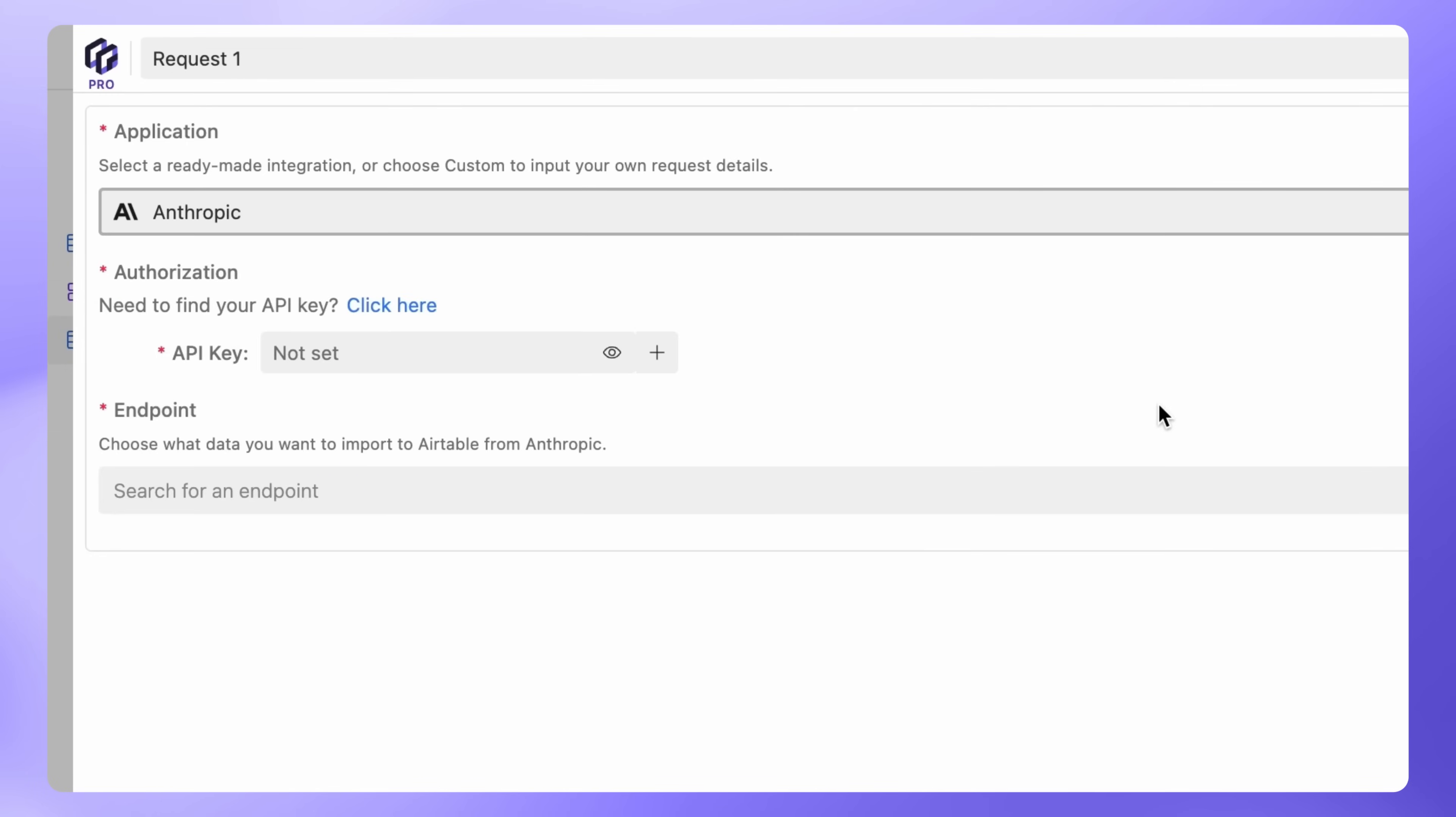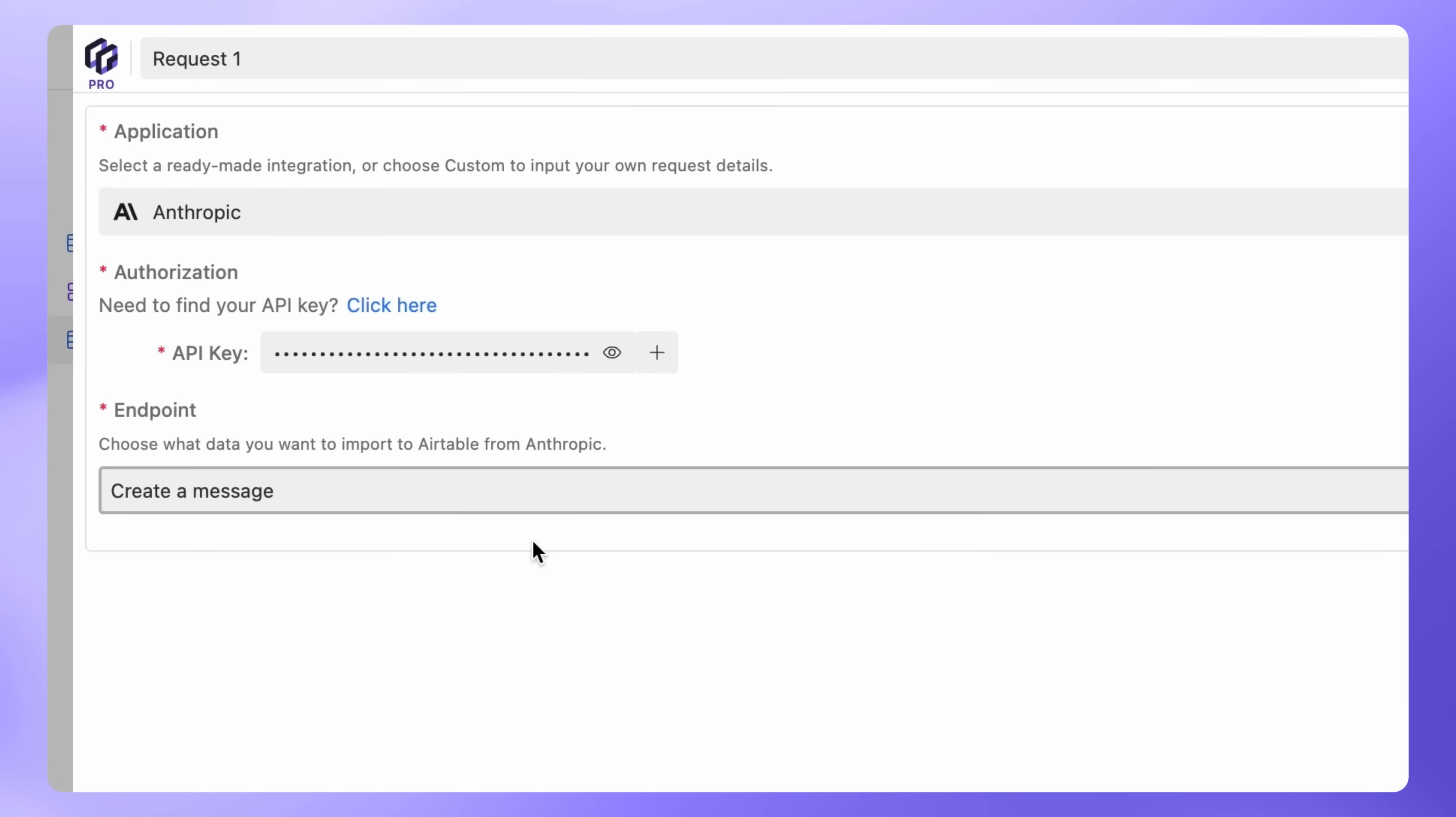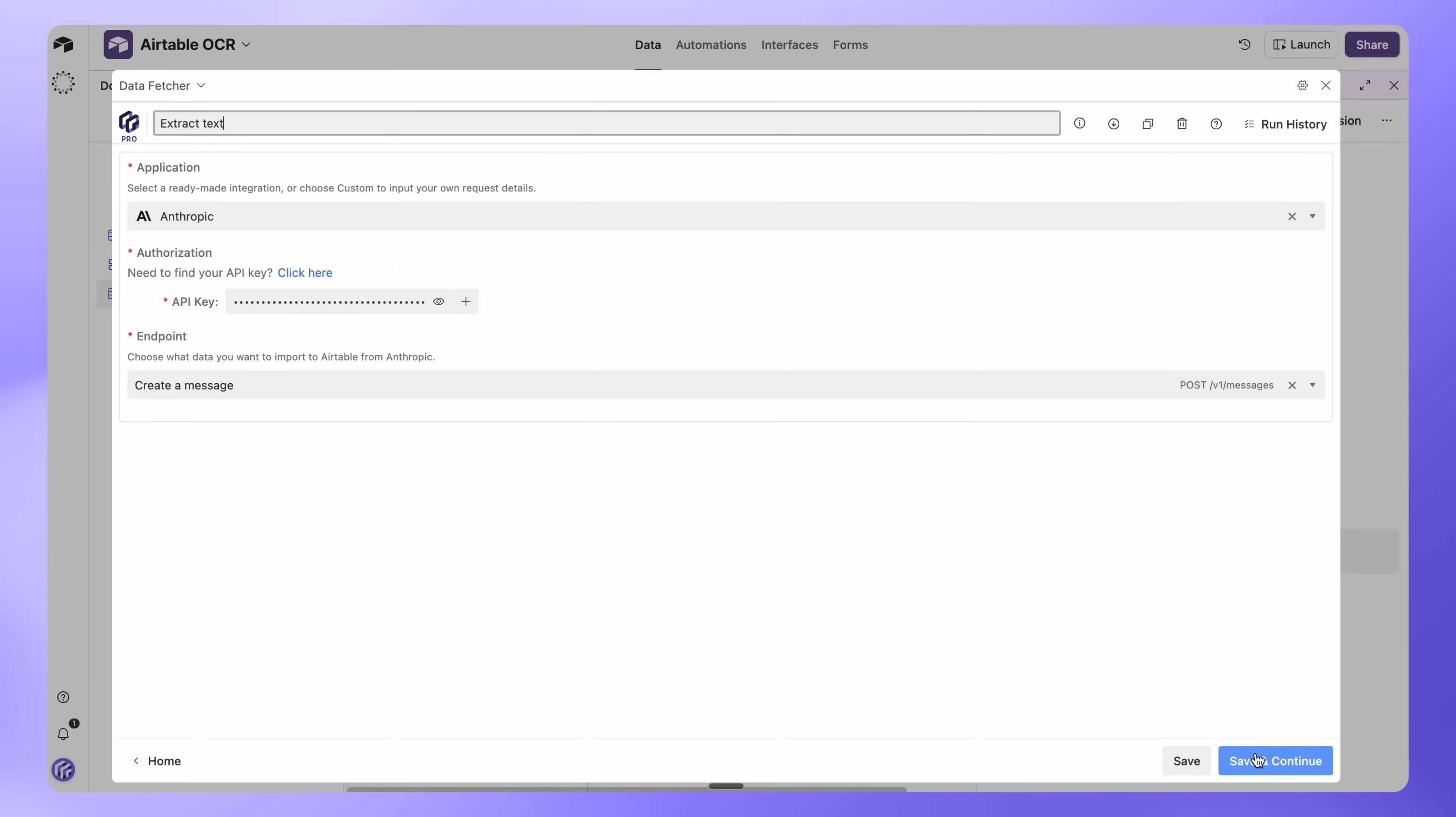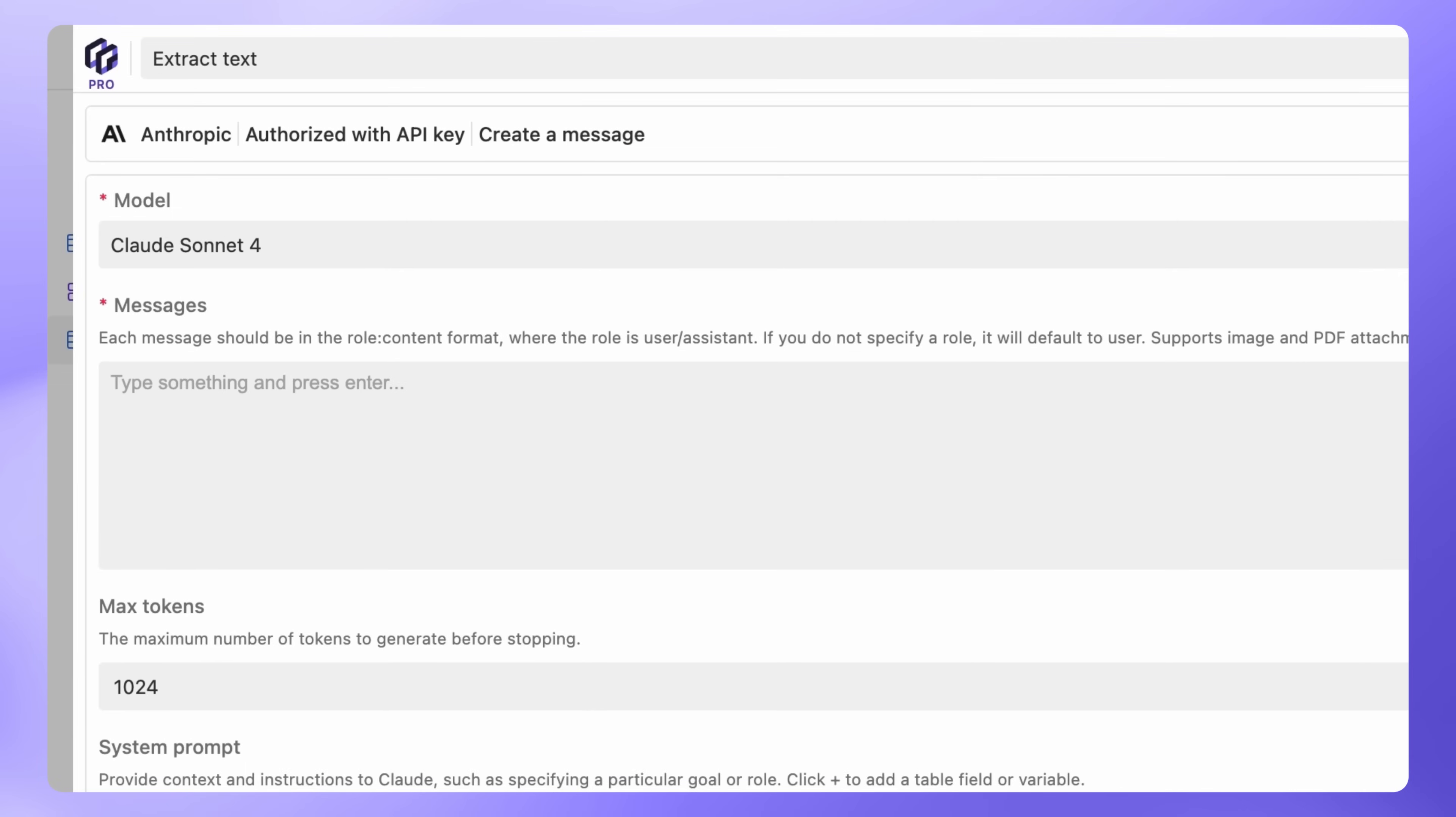Let's configure the request. Under Application, select Anthropic. Under Authorization, paste in your Anthropic API key. For Endpoint, select Create a Message. Let's name the request Extract Text. Click Save and Continue. Select Claude 4 Sonnet as the model.